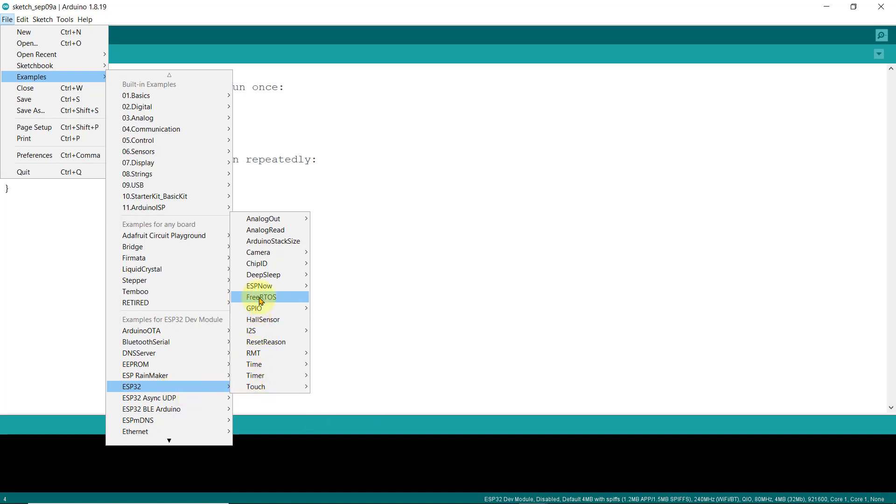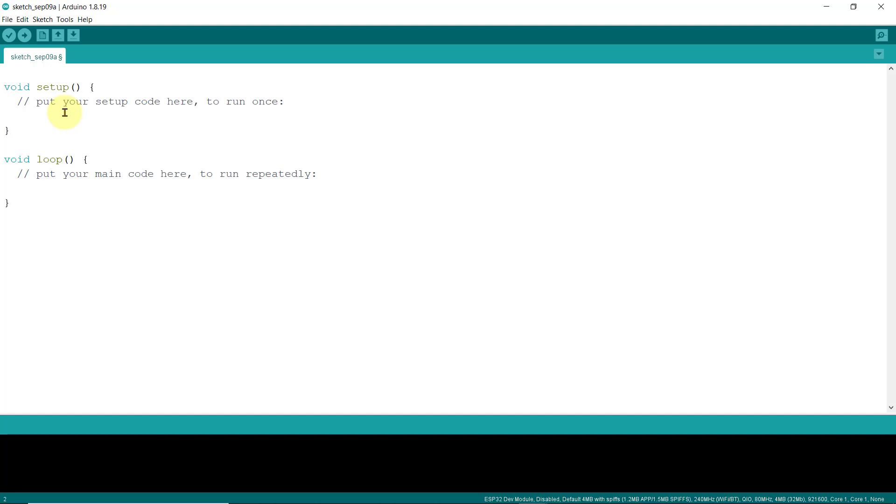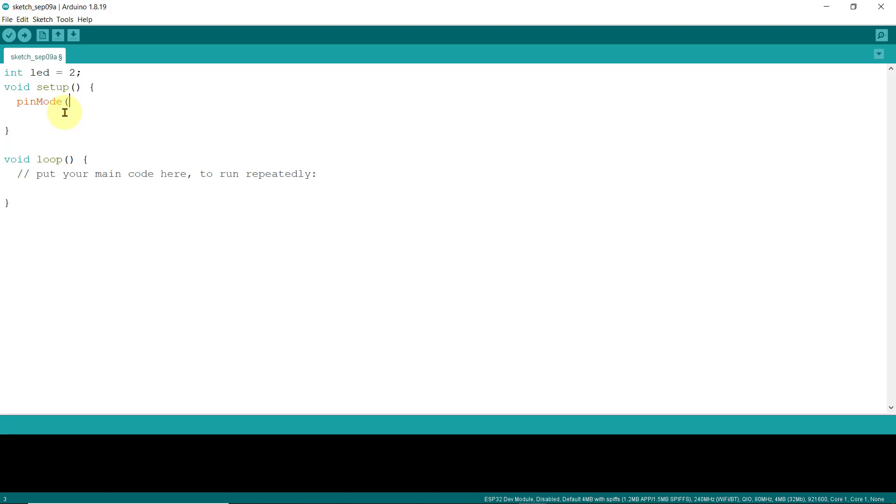But for our first experiment, let's just try writing a simple blinking program to the circuit connection that we have. So, I'll declare a LED variable and assign a value of 2. This is our GPIO pin number 2. In the setup function, I'll set the mode of this GPIO pin number 2 as output. Let's also use our serial monitor and set its baud rate to 115,200.